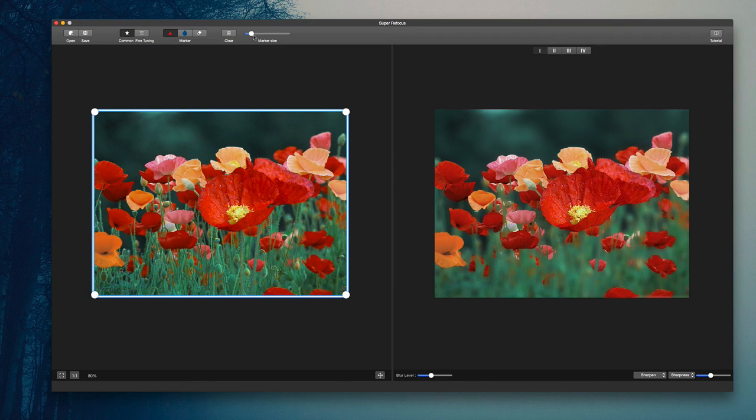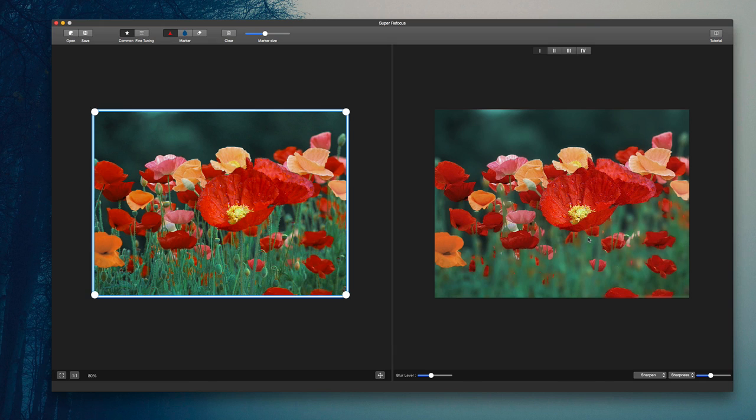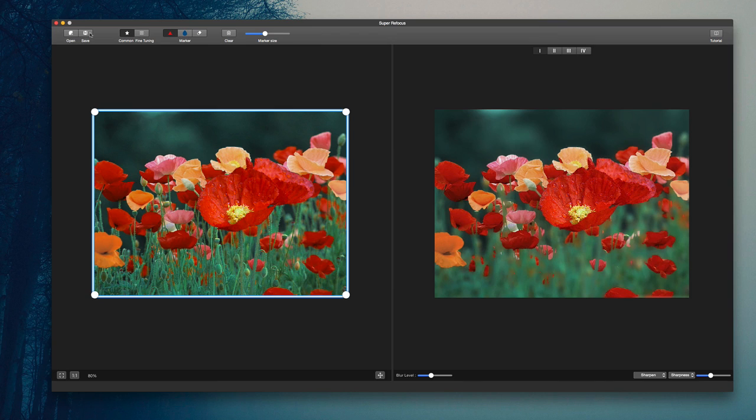Additionally, you have the marker size, which you can use to make it bigger or smaller. On the right here, you have your finished product essentially, and then you can adjust blur levels, sharpness, and of course once you're done, save out the image.